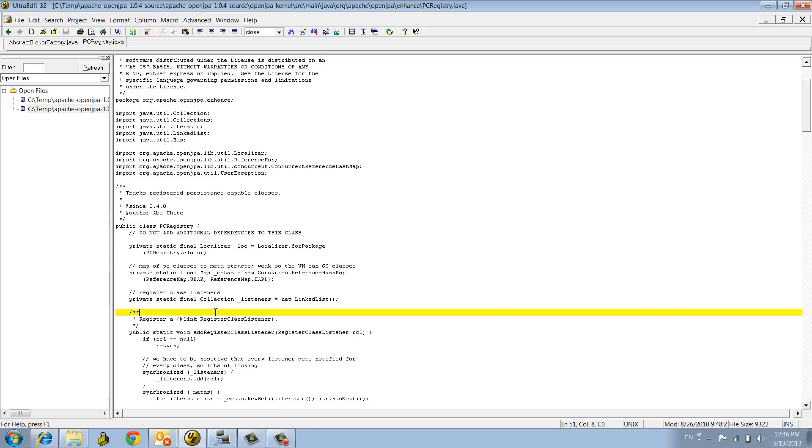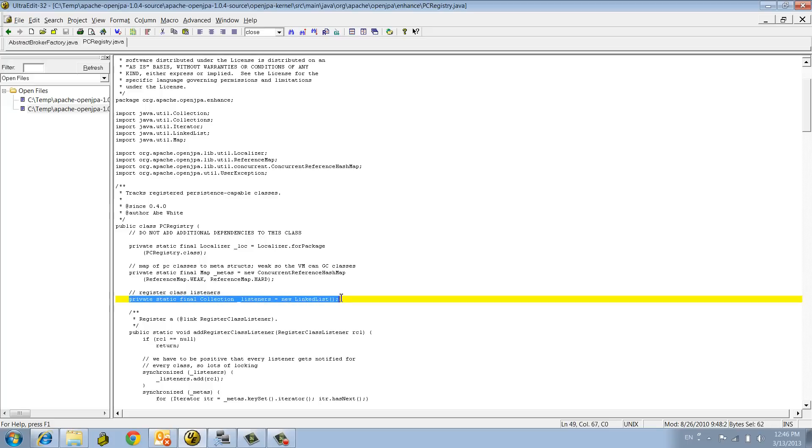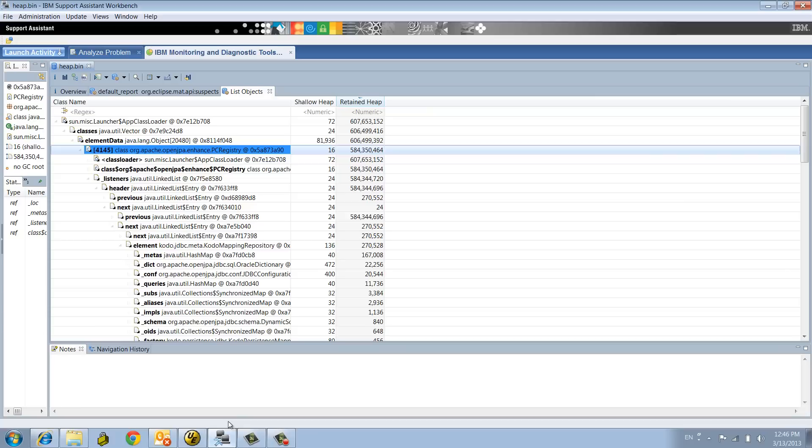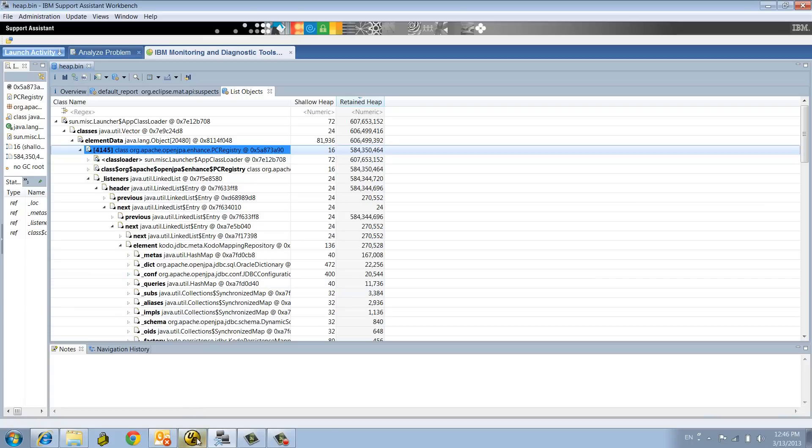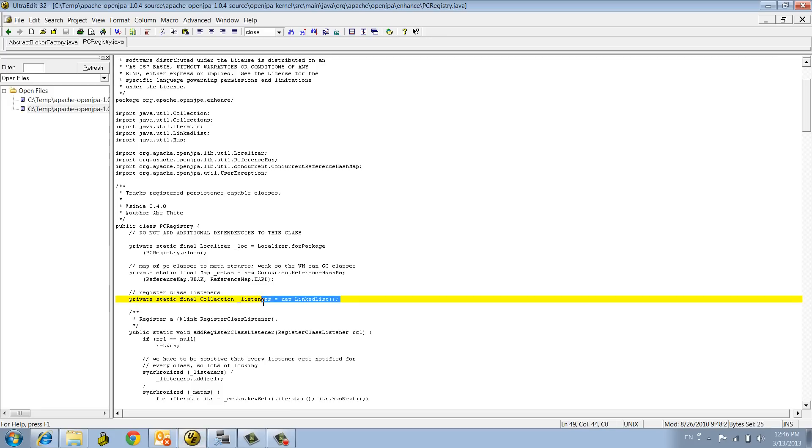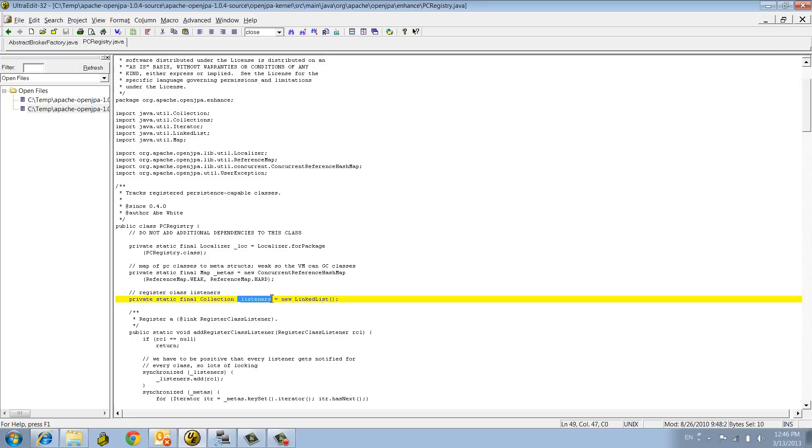You want to create entity manager instances, you first have to initialize the factory and then create entity manager to run your business SQL. This class is keeping a static cache of such listeners. MAT is quite good at showing you exactly the field name. So when you have access to the source, you can do a straight correlation. This is very powerful.